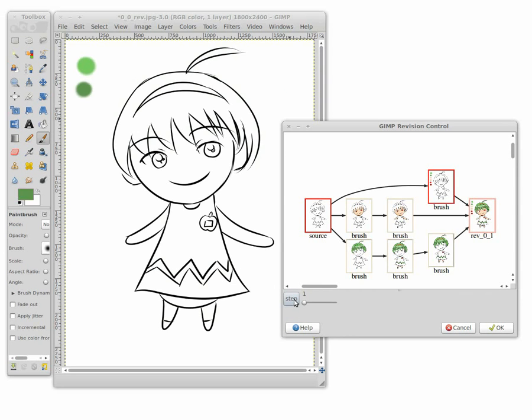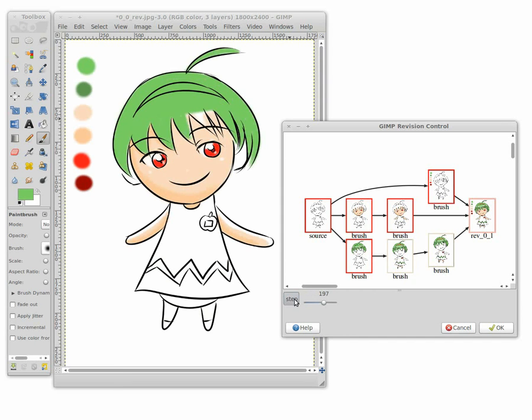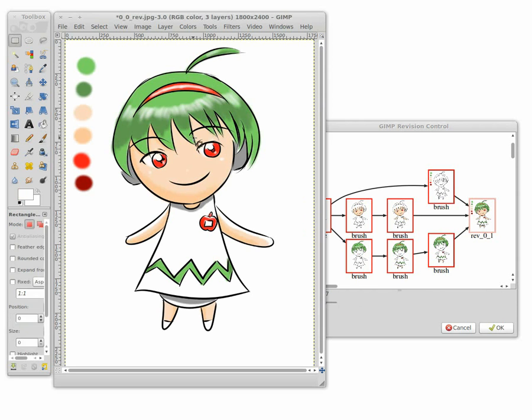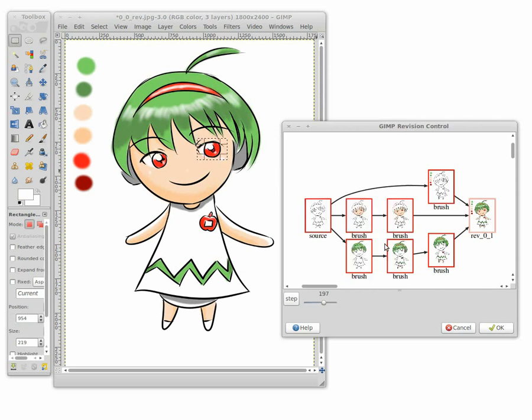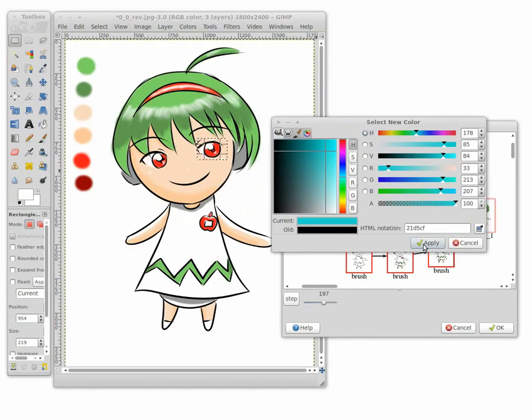Here we show another digital sketch example. Users can adjust the step size of replay, and our system can faithfully replay their creativity process, a useful feature for learning and education purposes. Users can also select regions they dislike and modify them in place.